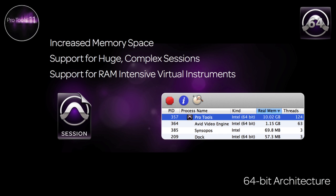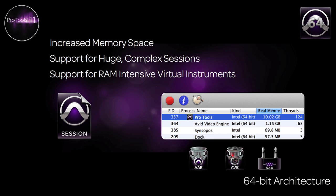With the 64-bit transition, every individual component of the application has been updated, including the new Avid audio engine, the video engine, the metering engine, automation, as well as plugins.